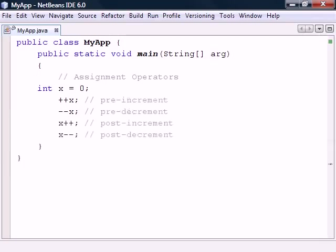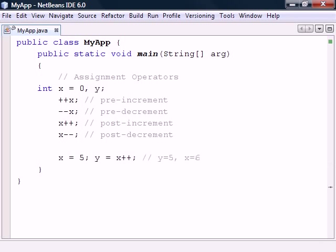These can either be used before or after a variable. The result on the variable is the same whichever we use. The difference is that the post operator returns the original value before it changes the variable, while the pre operator changes the variable first and then returns the value.